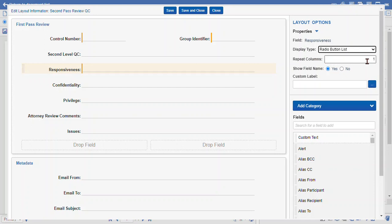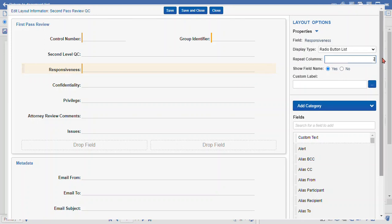The repeat columns option controls how many columns your choices list is going to take up. Now that we have this expanded across the entire layout, we can have two columns of choices listed in this panel. We don't have very many responsiveness choices, but we can see what it looks like when we change it to two. We can also hide the field name under certain circumstances, and we can do a custom label — I'll show you that in a minute.